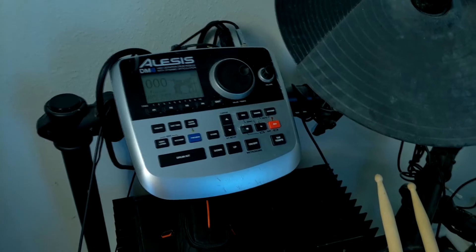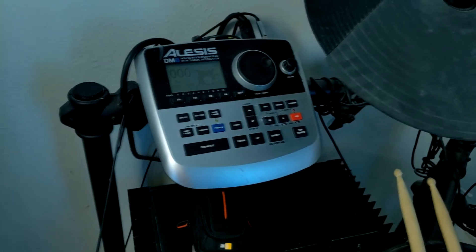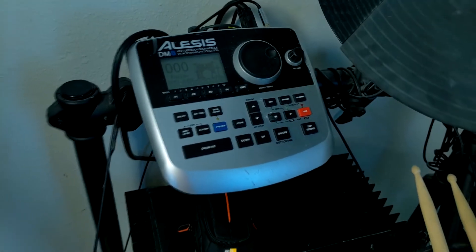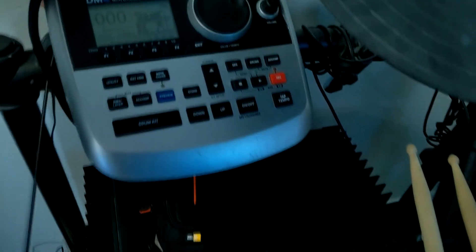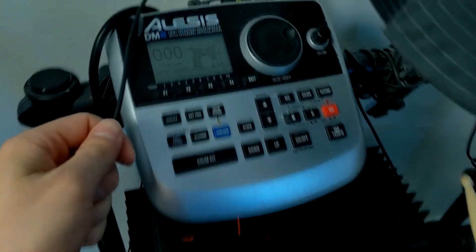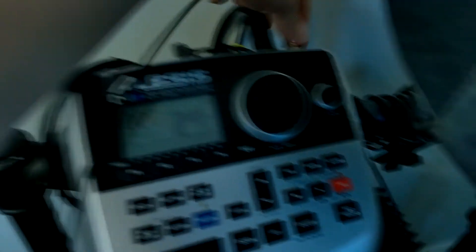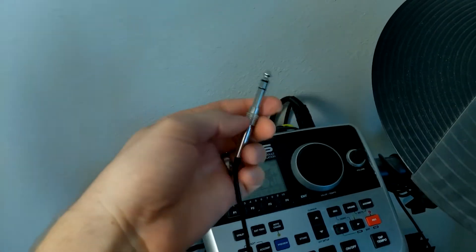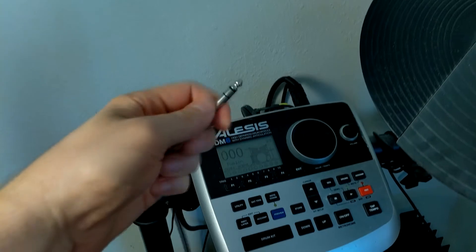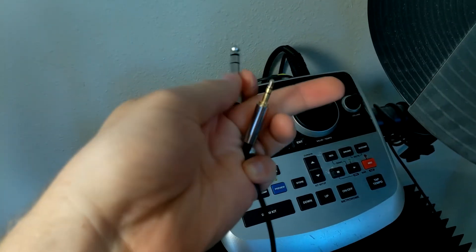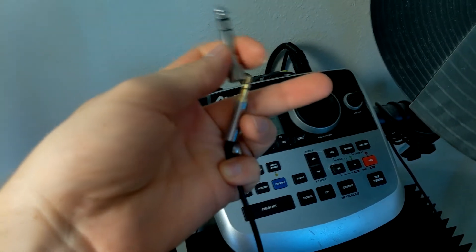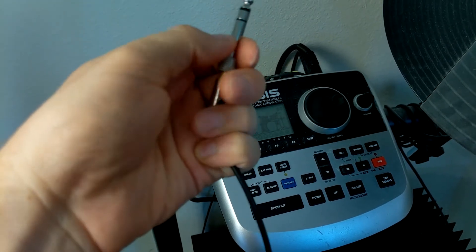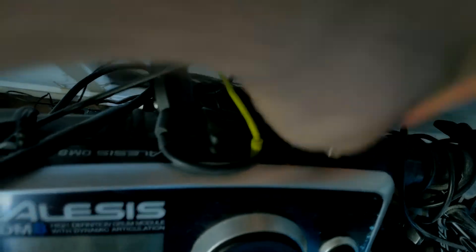So I have an electronic drum set, an Alesis DM8, and this is the head unit, and I don't have an eighth-inch headphone jack. I just have a quarter-inch, so you are probably going to need an adapter that converts the eighth-inch audio cable to a quarter-inch. Or if you have an audio interface, you can just go directly quarter-inch to quarter-inch.